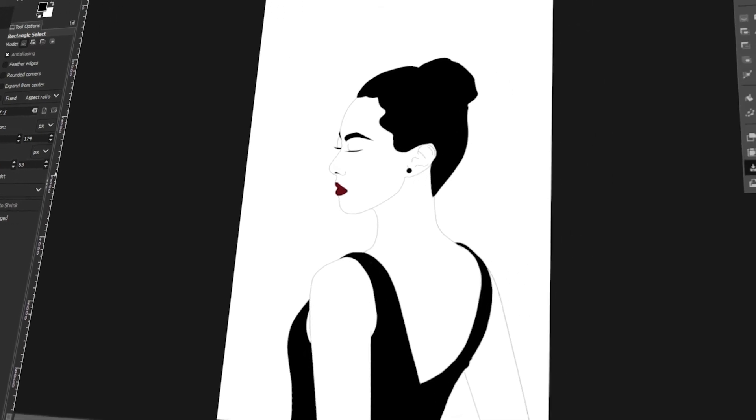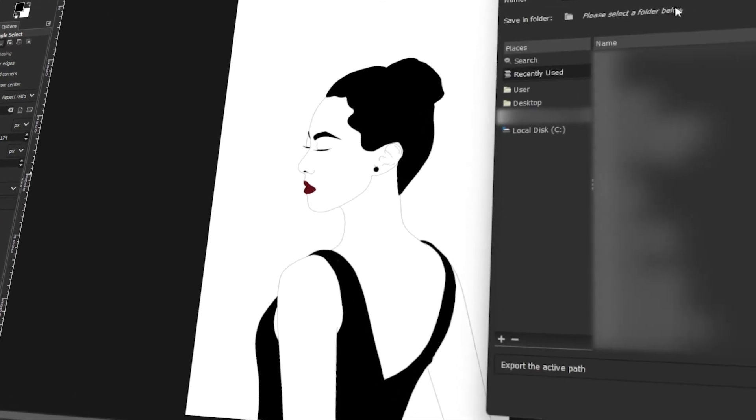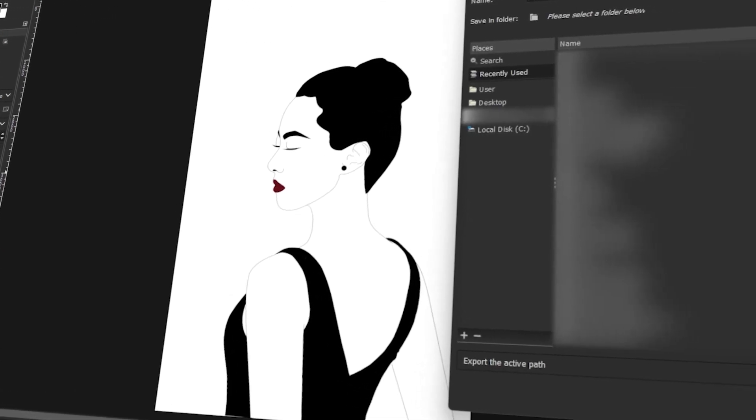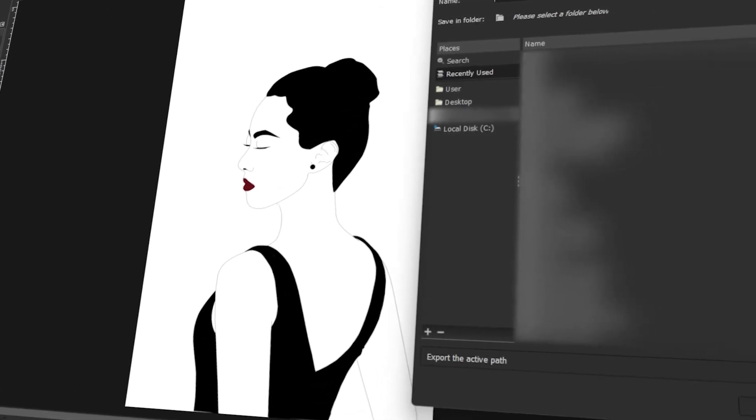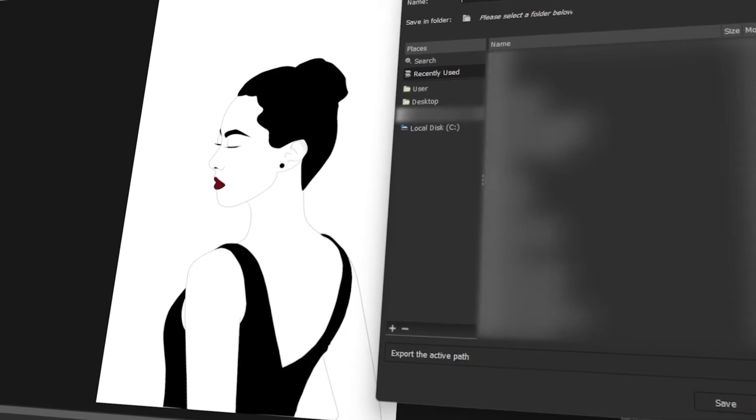In today's video, I will teach you how to make an SVG file in GIMP. Let's get started!